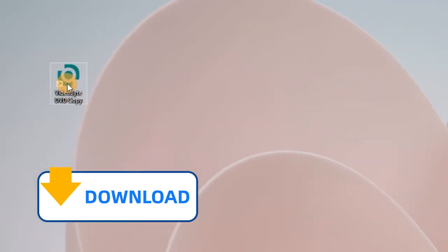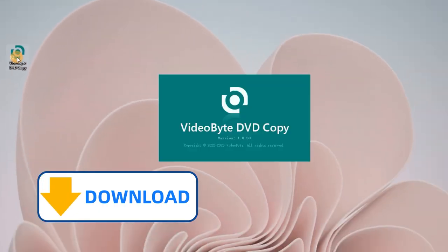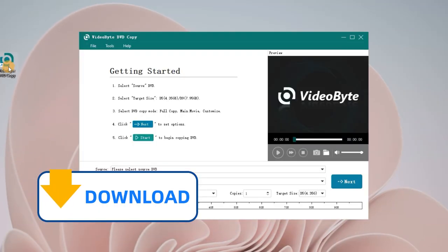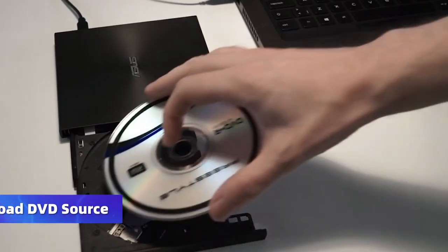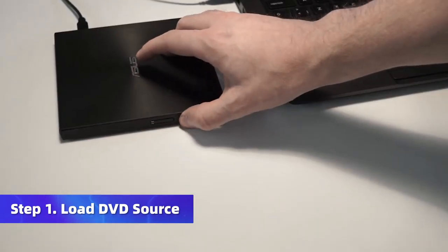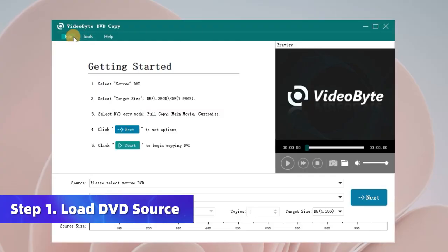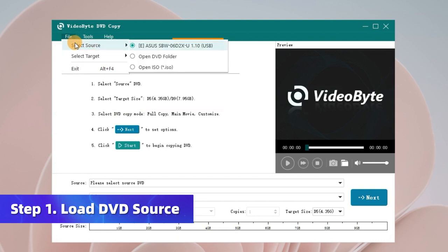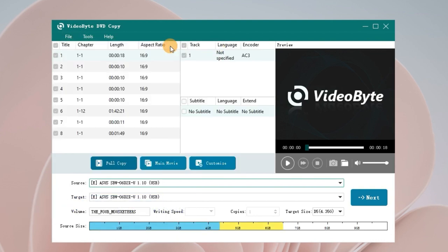Download and install VideoByte DVD Copy on your computer and launch it. Insert the DVD disc you want to copy into the disk drive. Go to File and choose Select Source to load your source DVD.